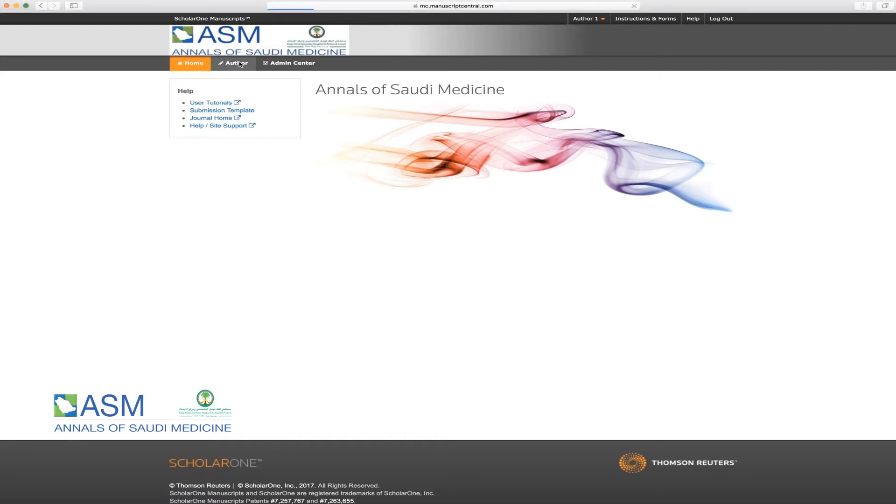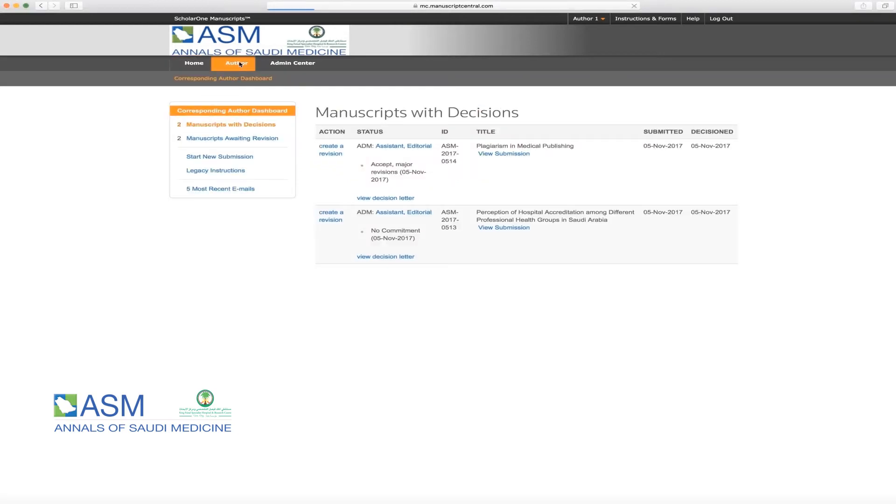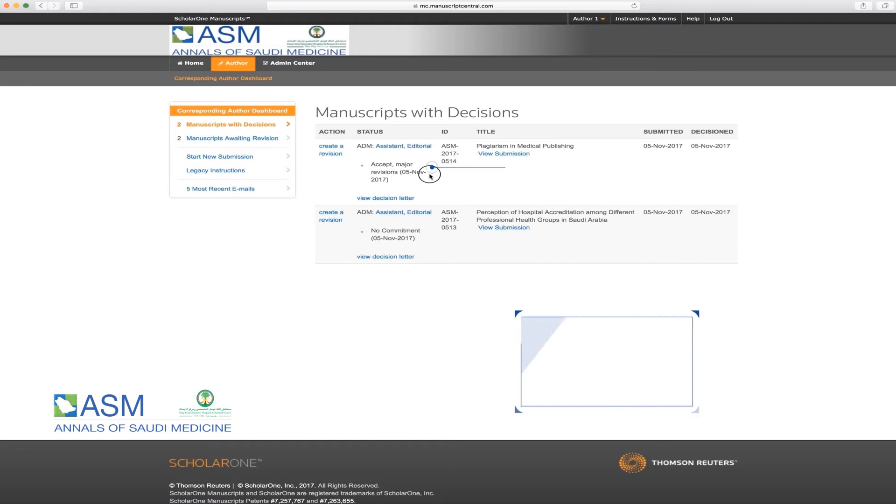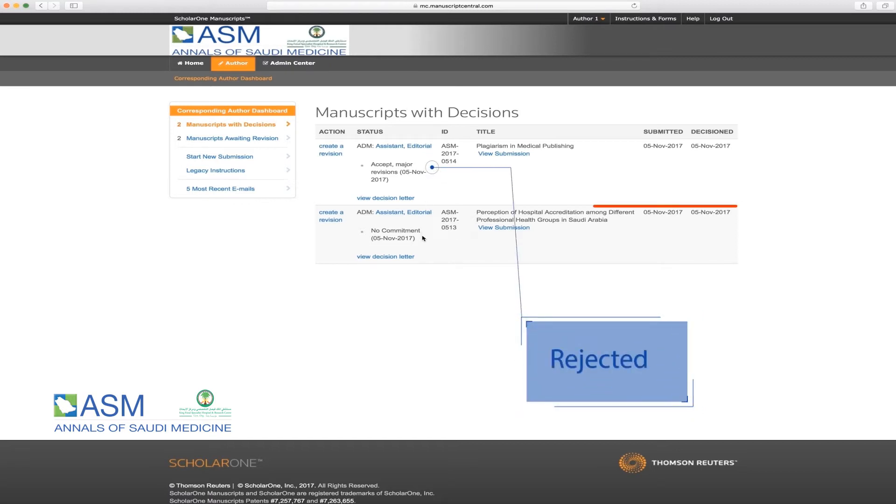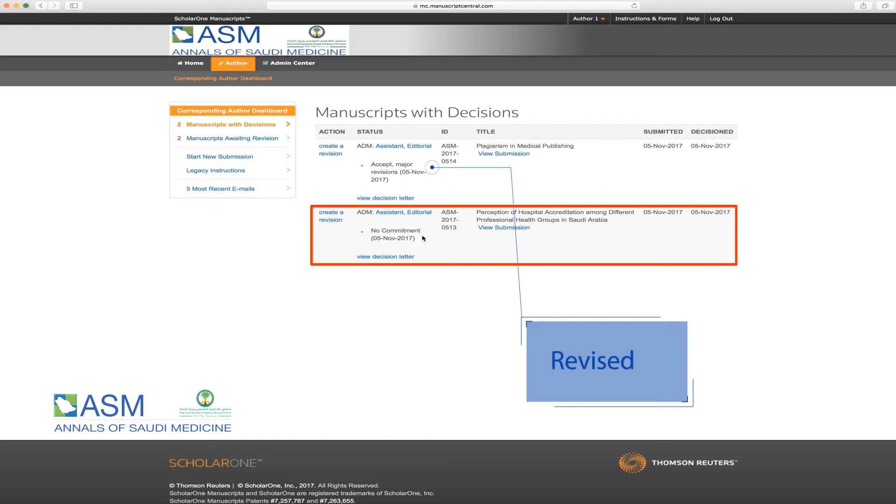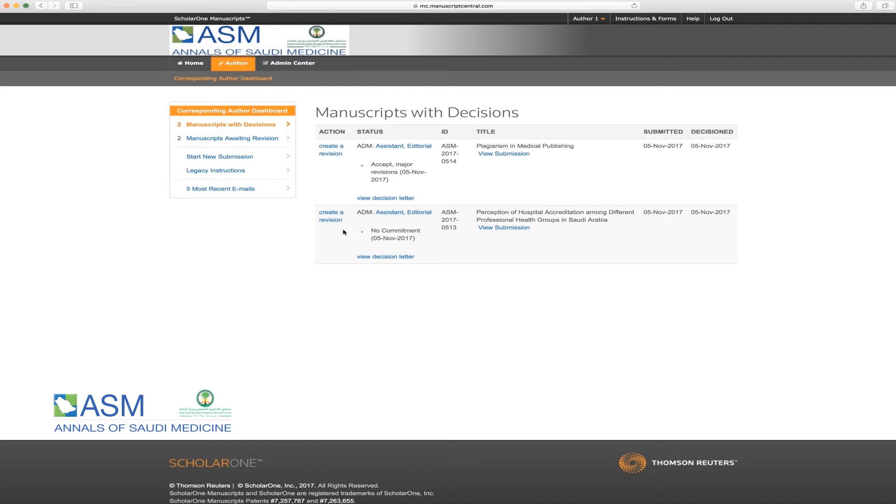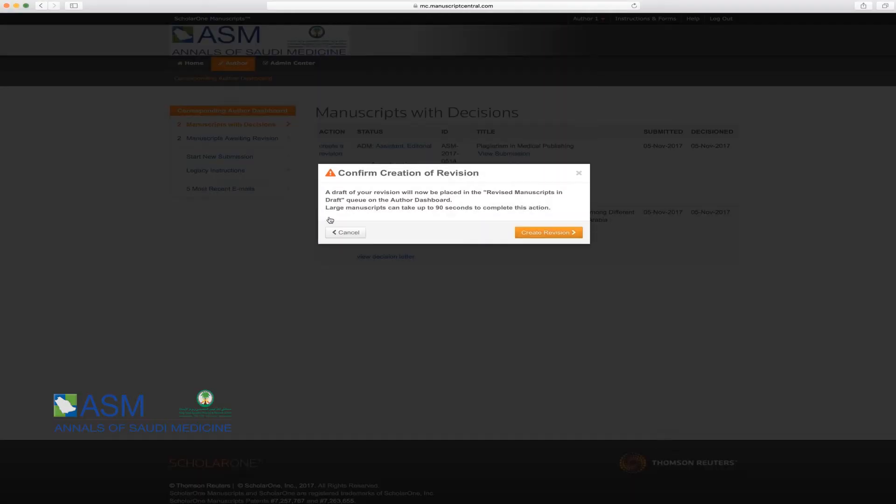Please click on the Author button on the left-hand corner which will move you to the corresponding author dashboard. Under Manuscripts with Decisions, you will see the status of all your submitted manuscripts, such as Accepted, Rejected, No Commitment, or Revised. A manuscript with a no-commitment decision means that the author is given the chance to revise his or her manuscript and resubmit it to the journal, but the journal is not committed to accept it for publication. For a manuscript with a revised decision or a no-commitment decision, please click on Create a Revision under Actions.